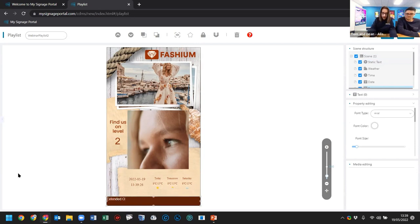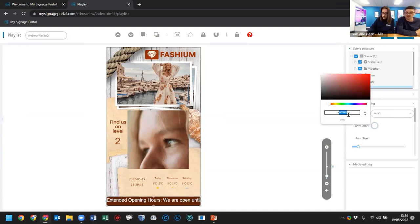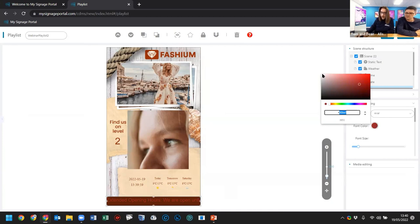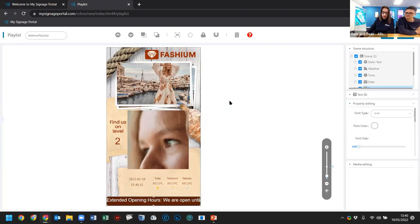For the scrolling text zone I'll type 'Extended opening hours — open until 10 PM.' This is the scrolling text area where text scrolls across the screen in any direction. If you wanted to use the scrolling text zone for an RSS feed, this is where you'd add it — you'd set the RSS feed up in the media section, then add it here. The text color should be white, and I'll make it scroll a bit faster across the bottom.